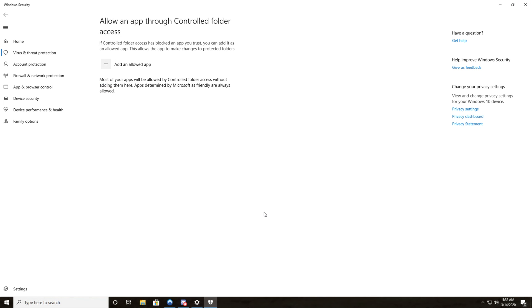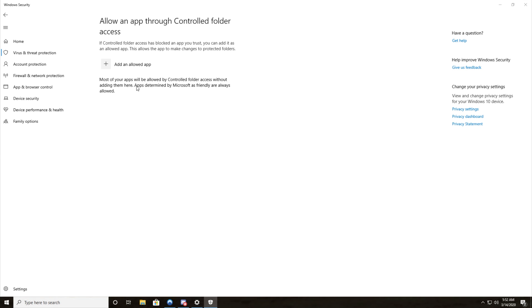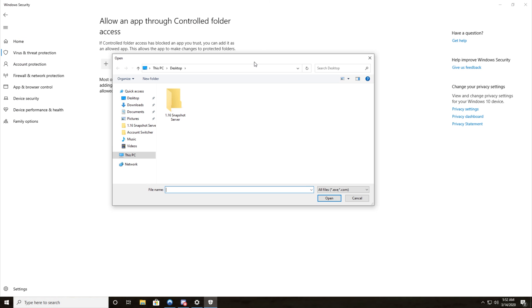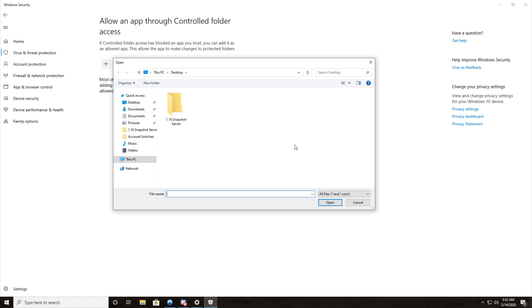Once you've clicked that you'll hit yes and you'll get to this page. We'll click add an allowed app and we'll go to browse all apps.